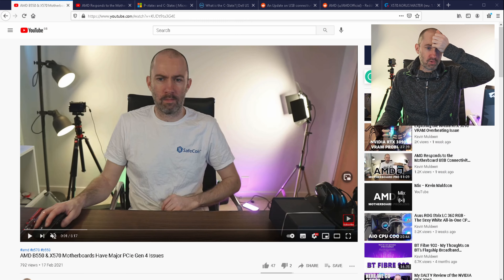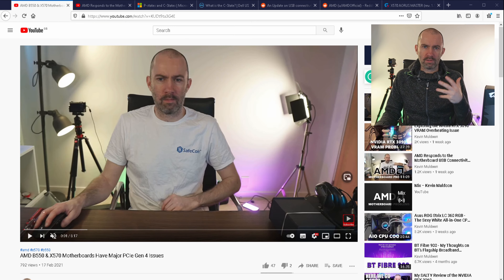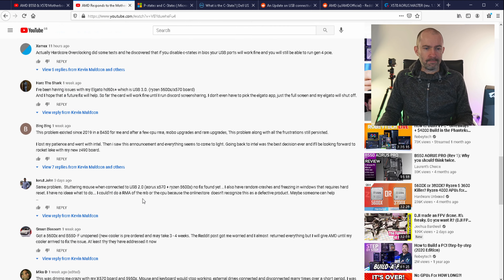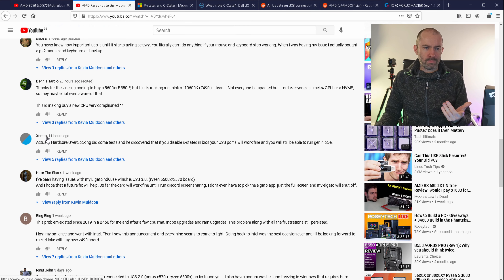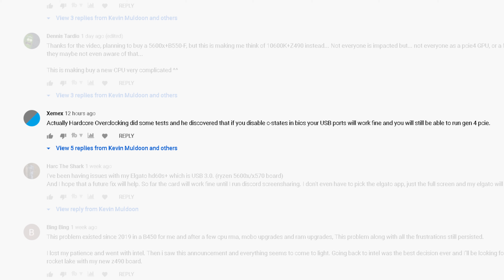I've been looking at comments the last few days and I do appreciate all the feedback you've left. A lot of you have been giving really good information about what you've tried and what you haven't tried. One comment in particular was left today regarding C states, from Zemex — apologies if that's not how you pronounce it. Hardcore Overclocking, which is a really good YouTube channel, did some tests and discovered that if you disable C states in your BIOS your USB ports will work fine and you'll still be able to run Gen 4 PCI Express.